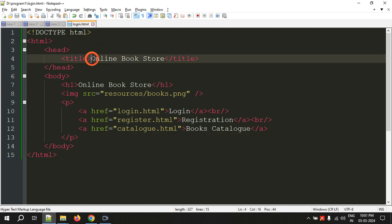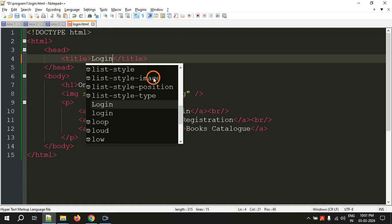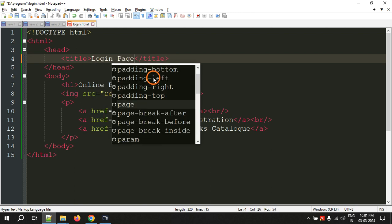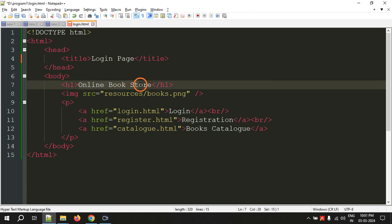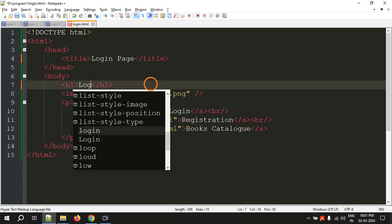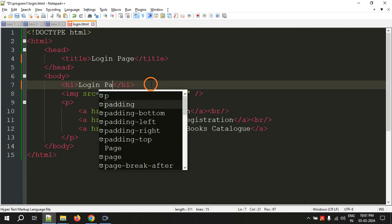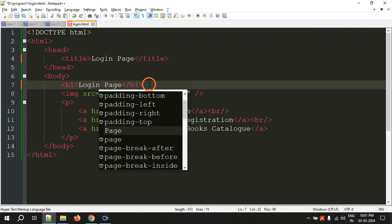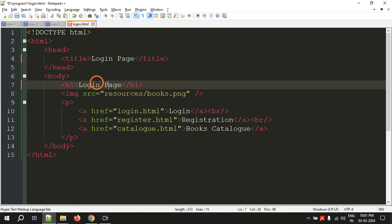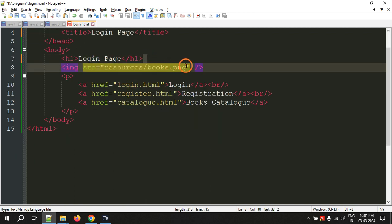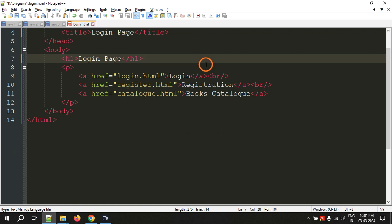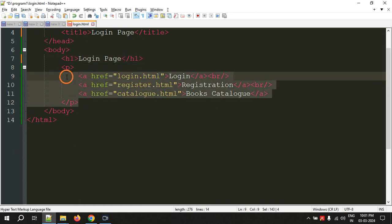Now we have to make some changes here. Let's change the title to login page, and the heading also to login page. Of course they can be different but I am giving the same text. So we don't need the image, let's remove the image. Now we don't need this paragraph also.